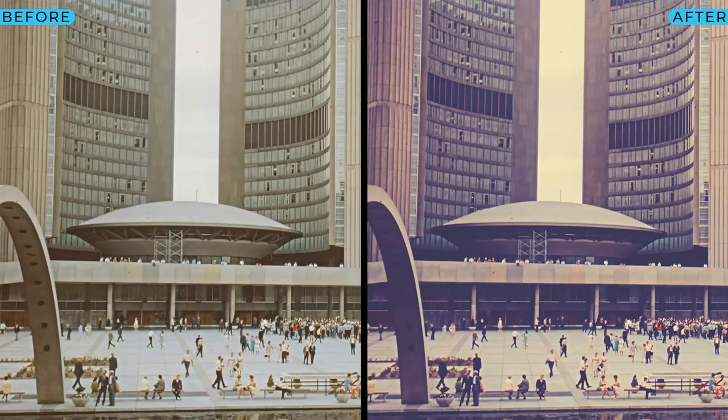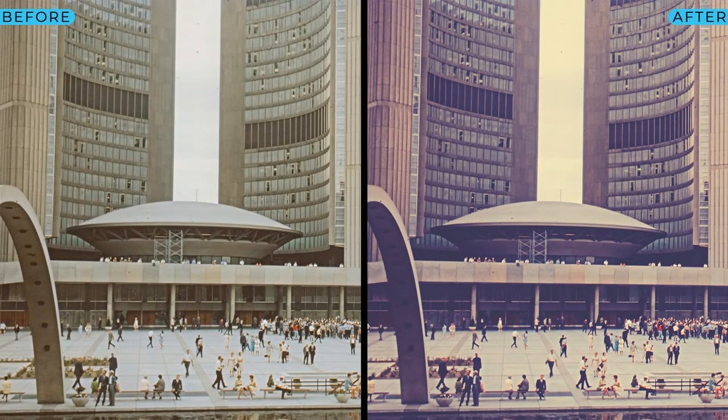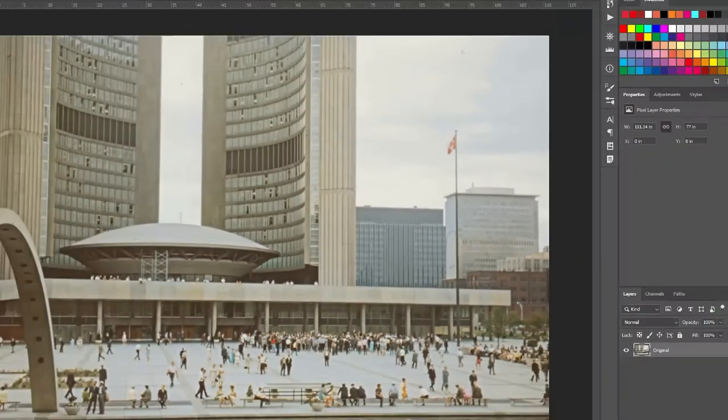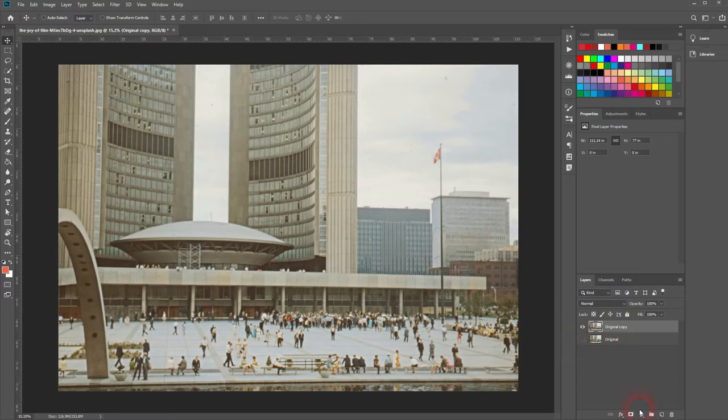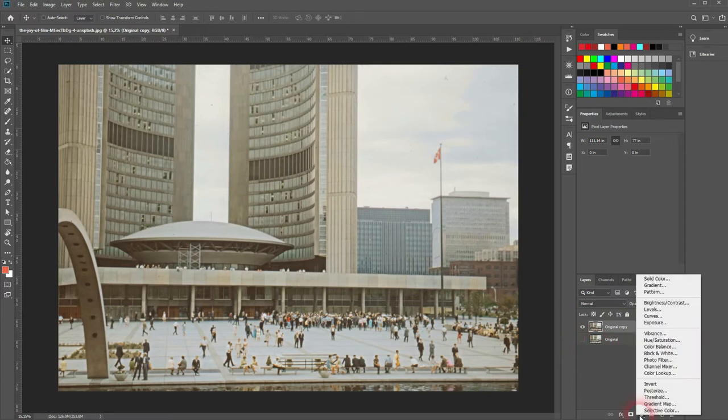And we're back, and this time I'm going to show you how to create a Nashville filter that you might have seen on Instagram in Adobe Photoshop. You can download that via the description below. I press